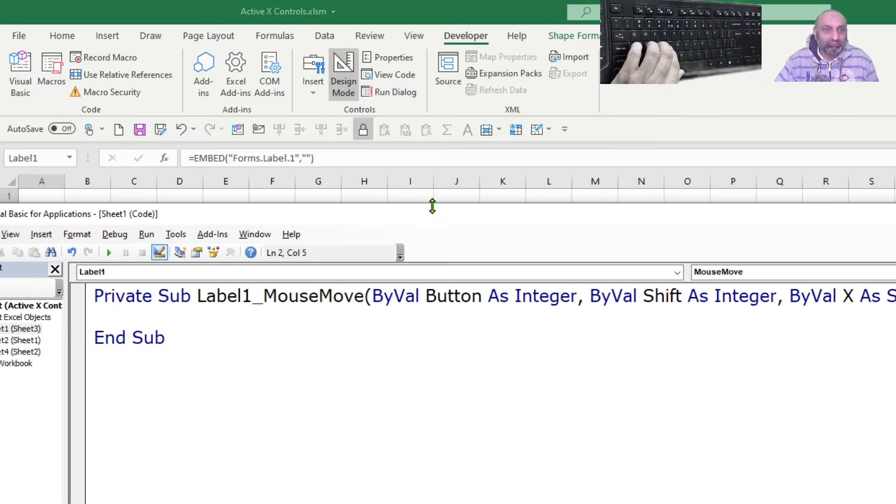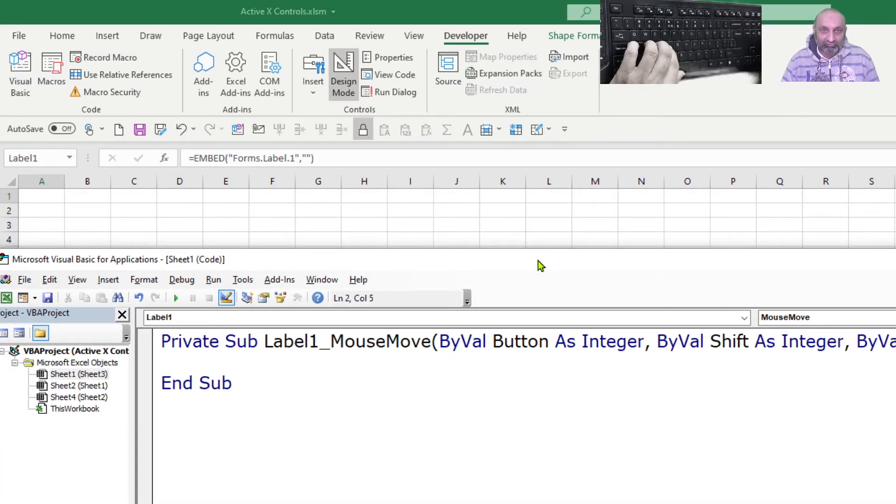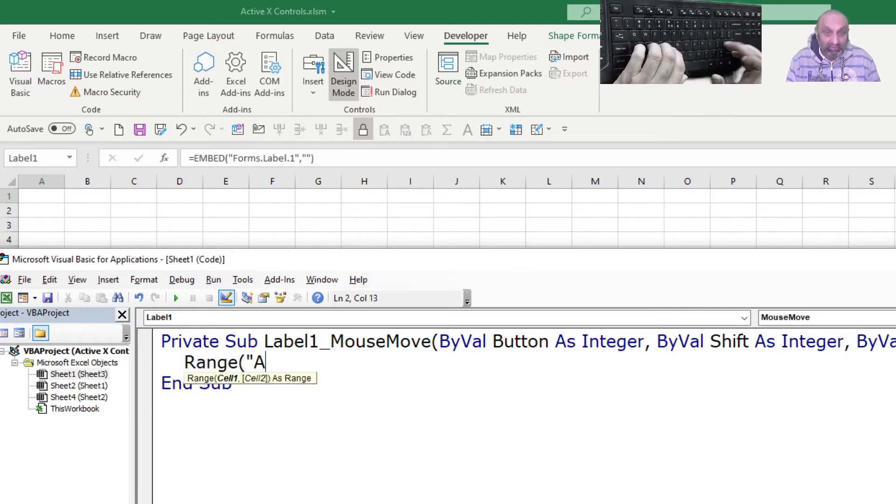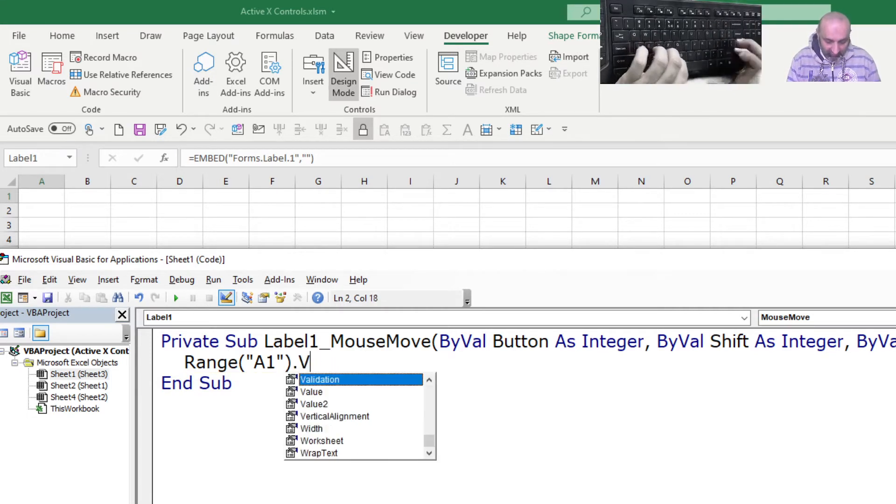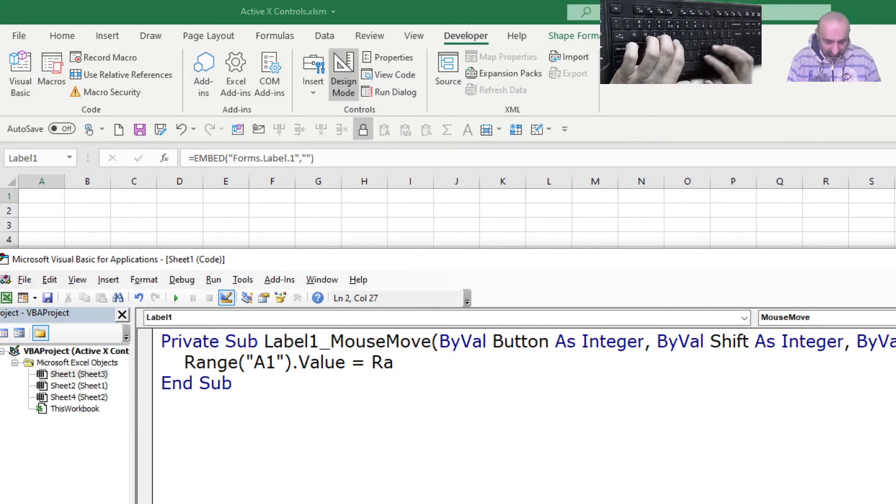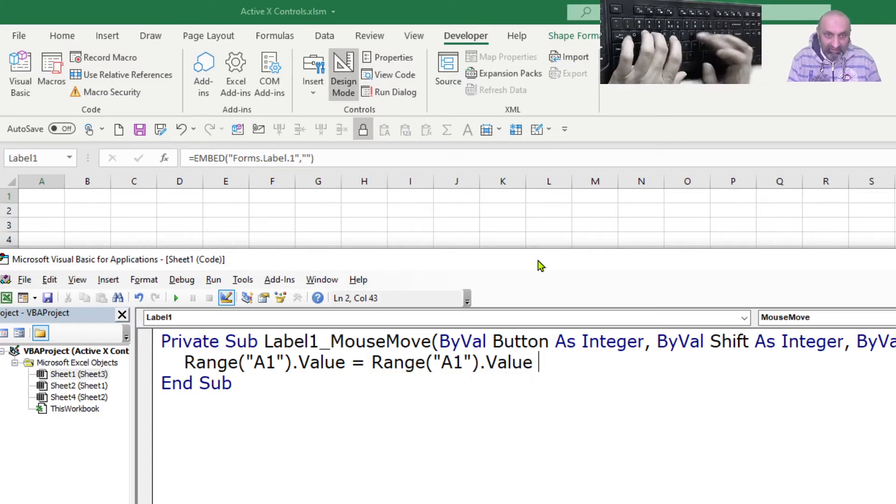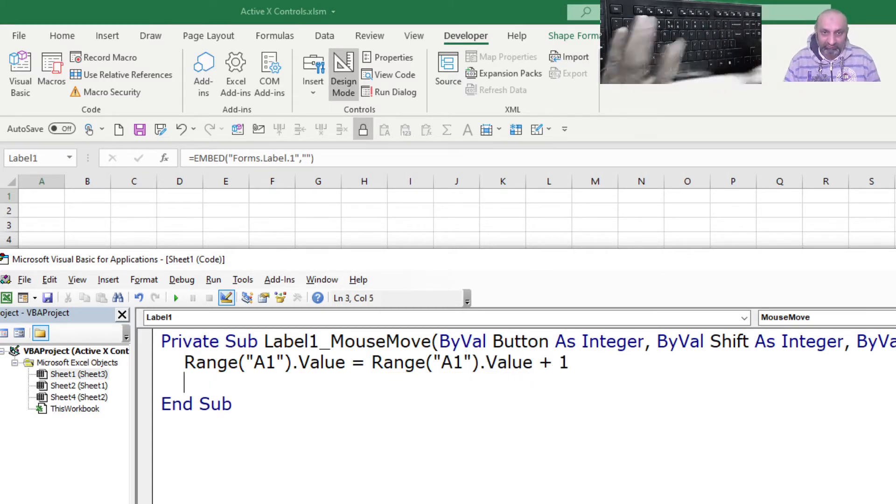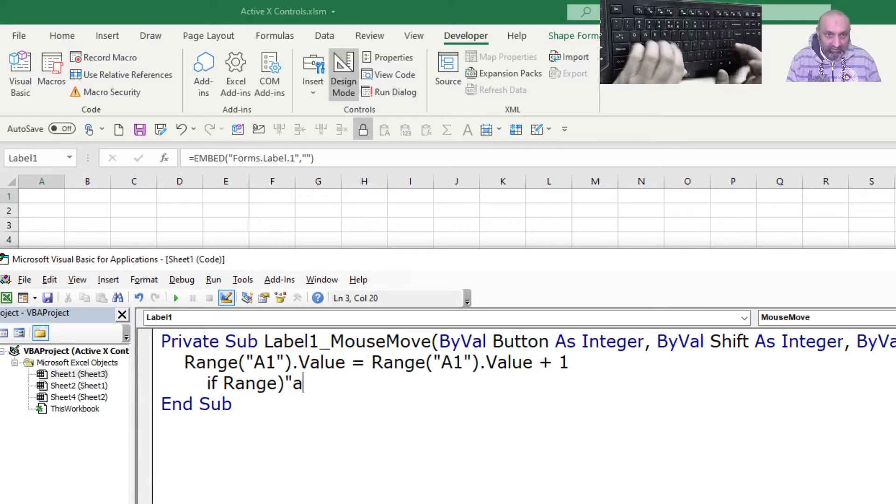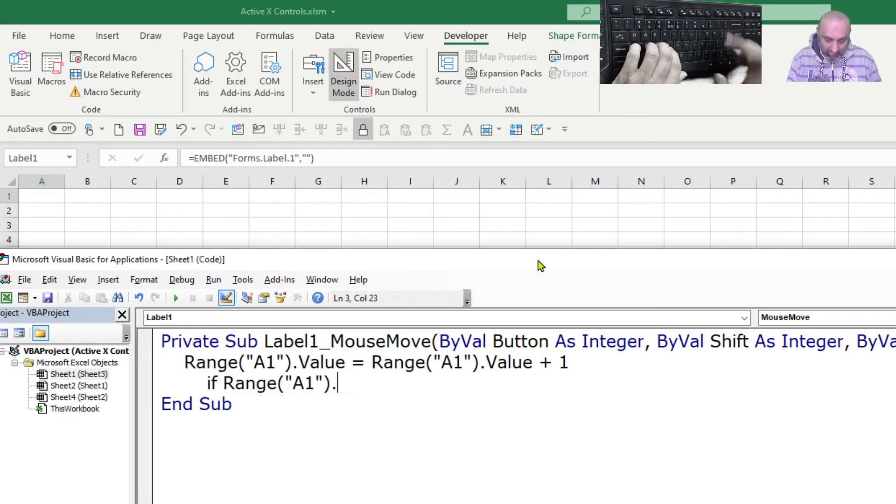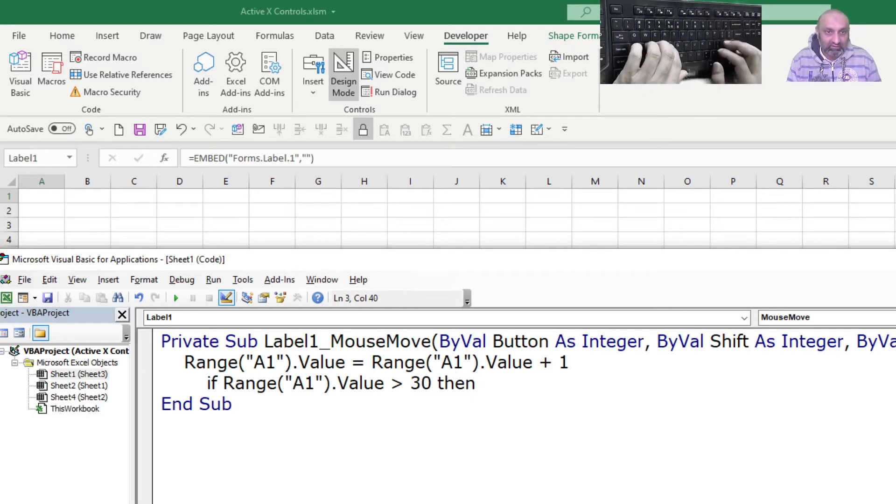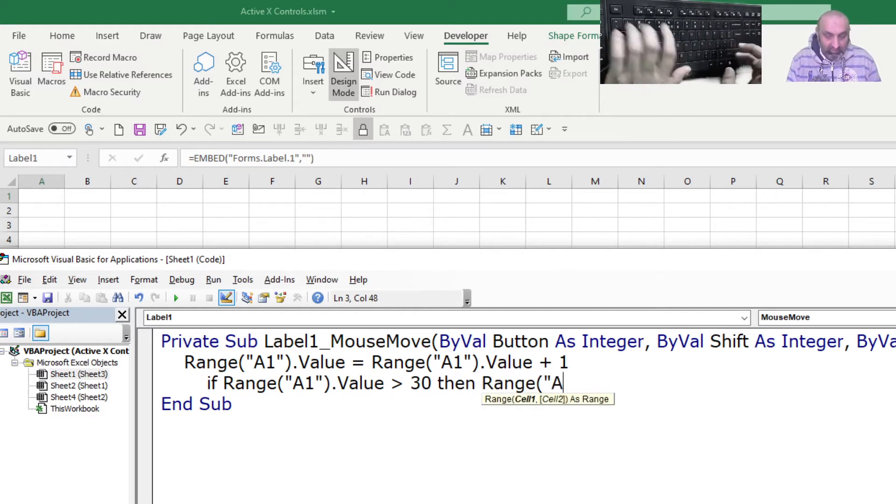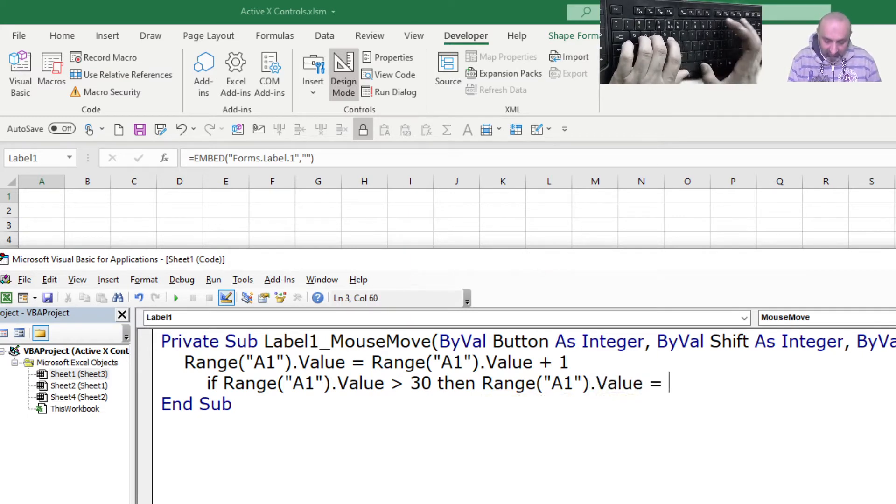So let me move this a bit here. So we want to change the value of range A1. Range A1 dot value is equal to range A1 dot value plus one. And then if range A1 dot value is greater than 30, then range A1 dot value is equal to 0. So it will keep moving from 0 to 30.